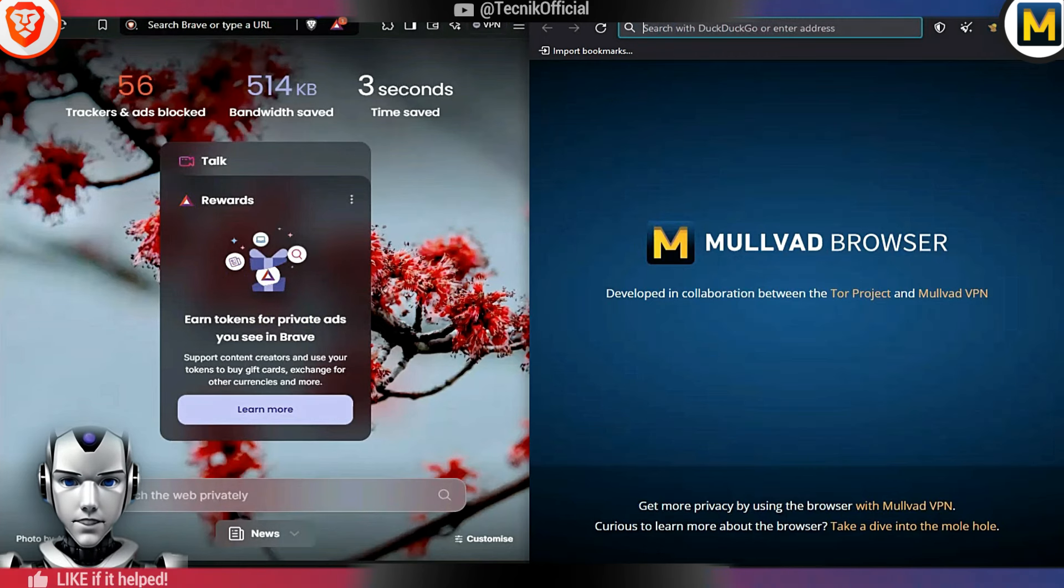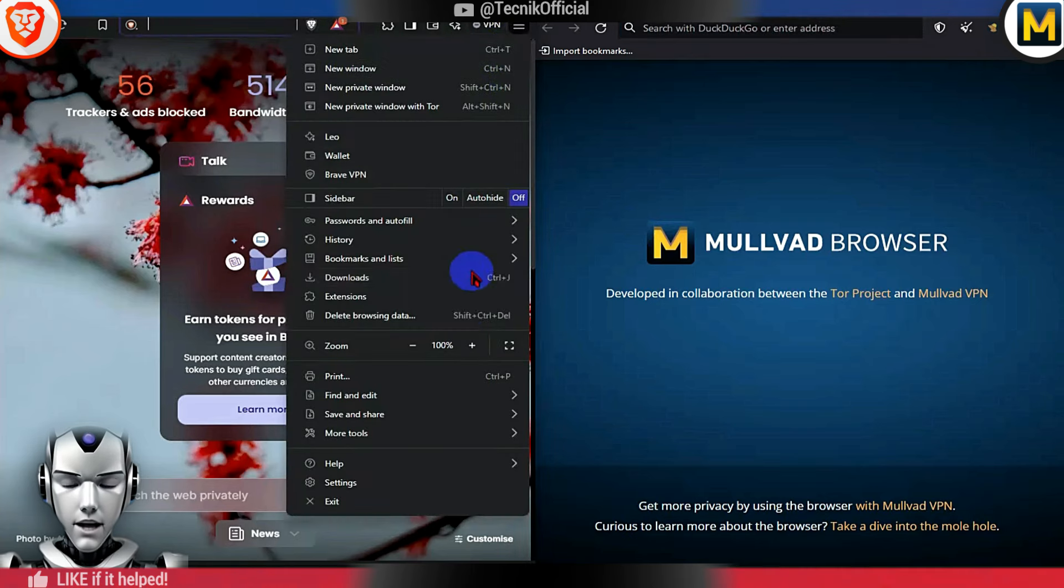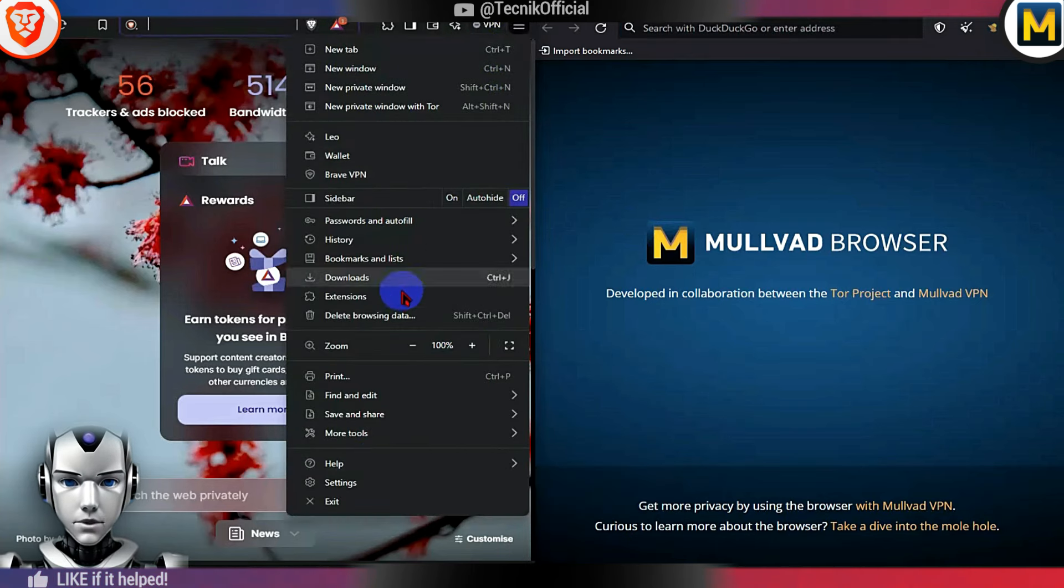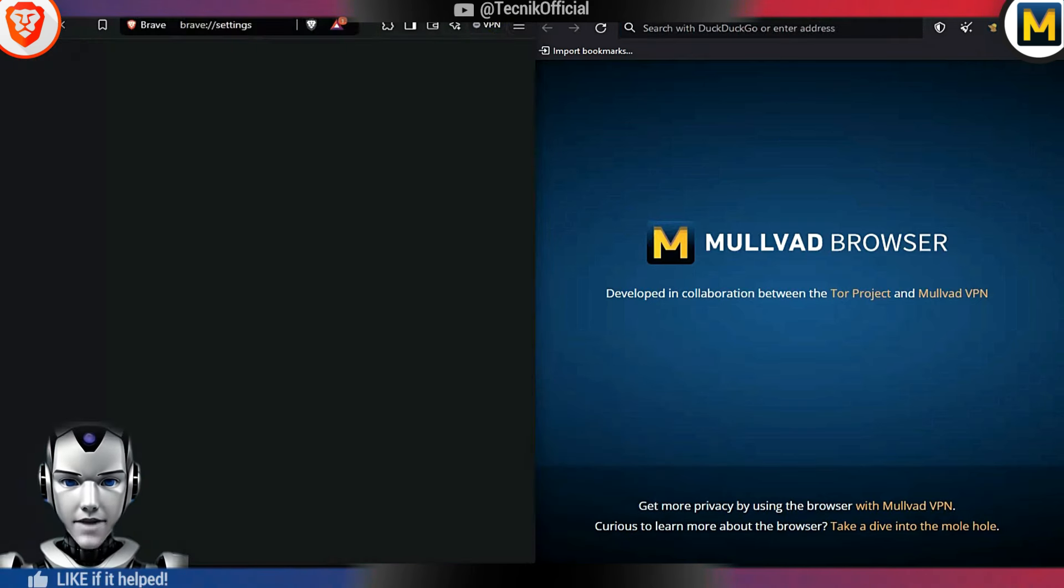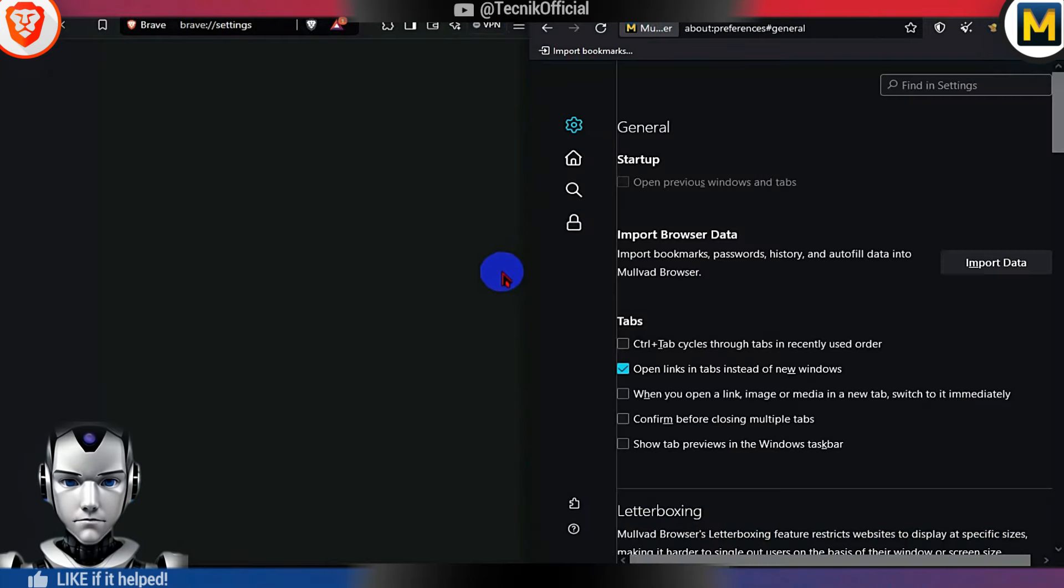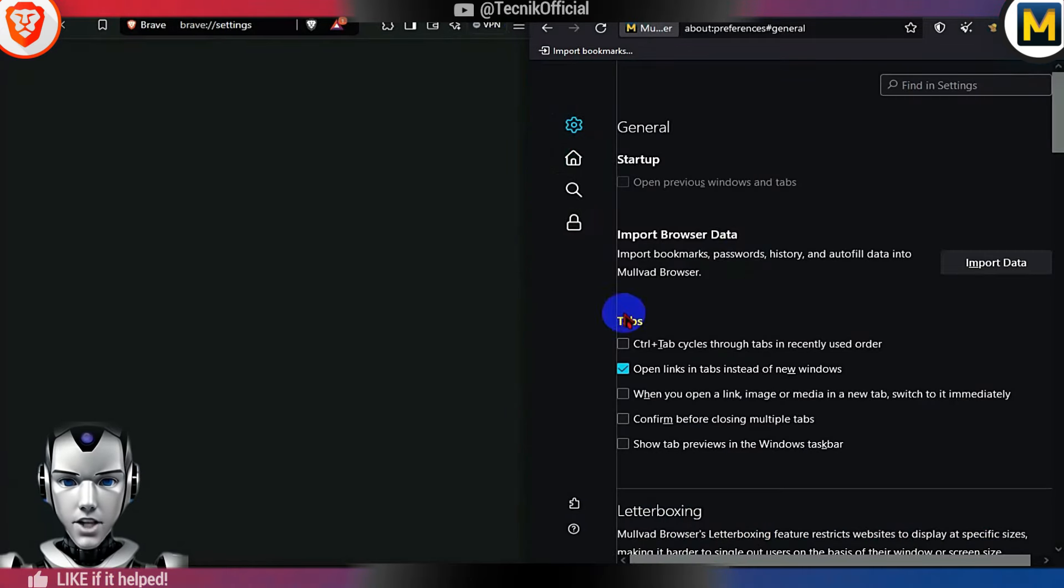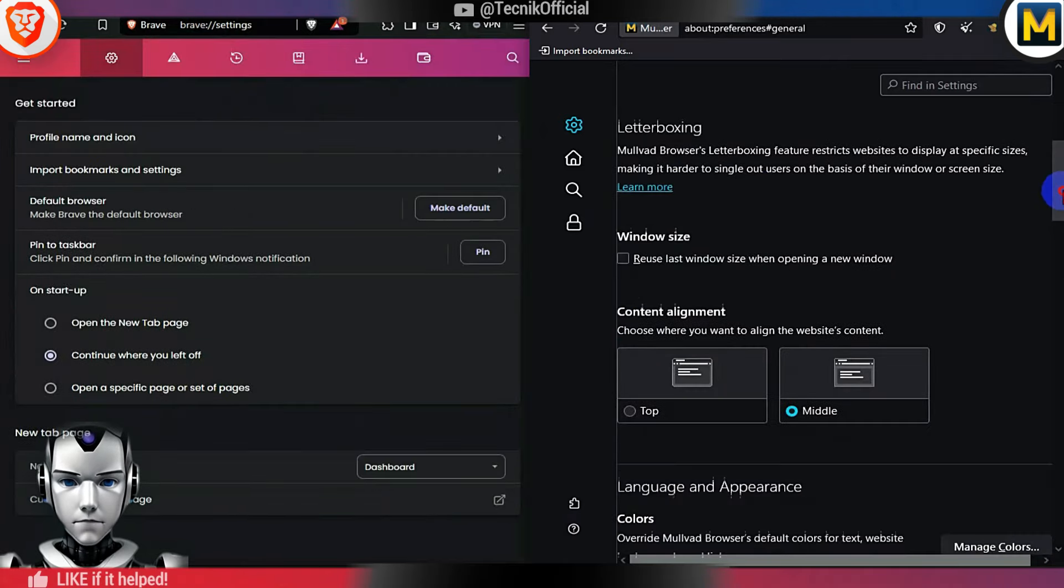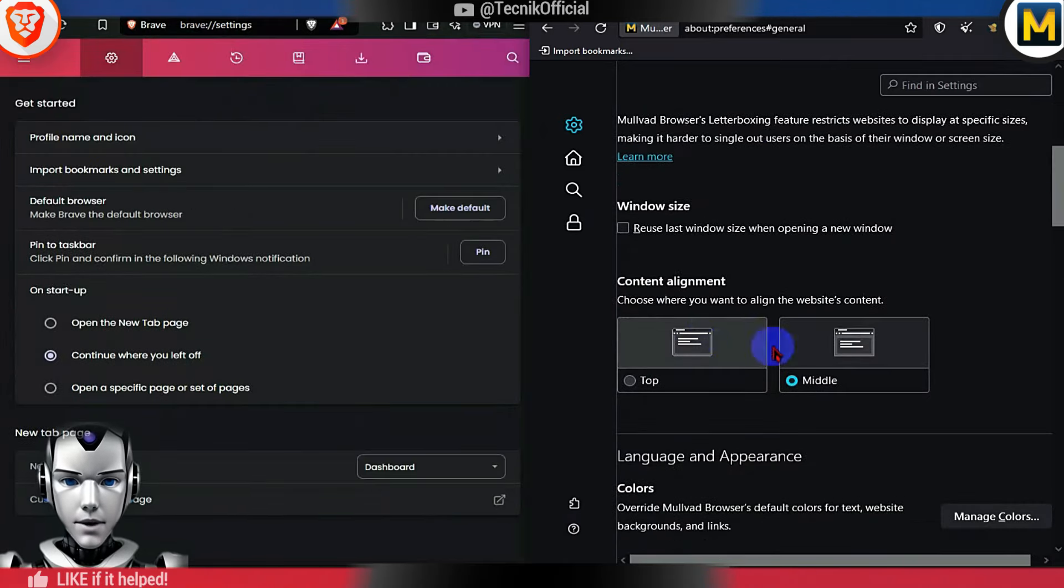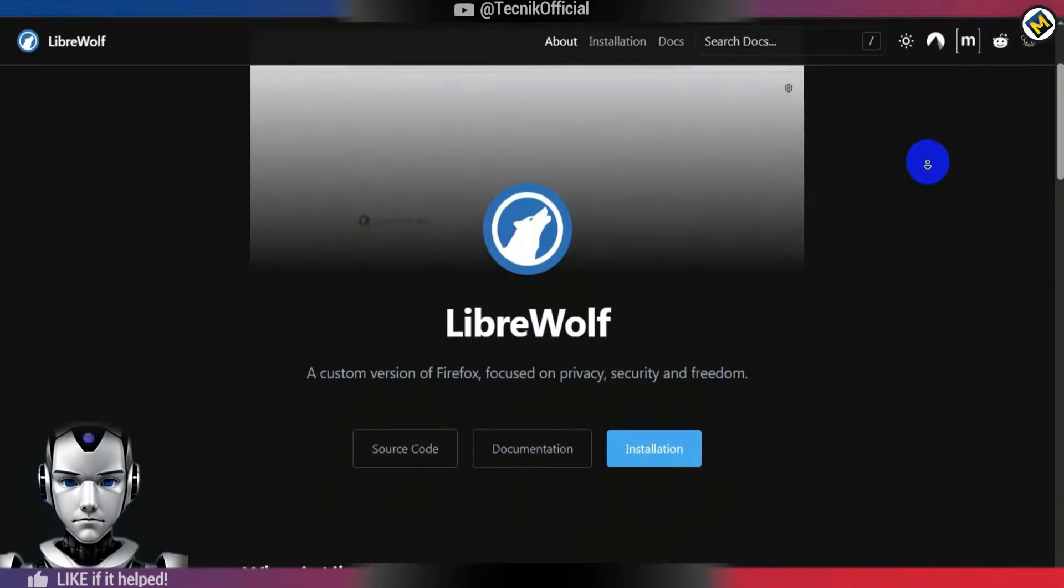This is the default homepage of both browsers. Here, you can see that Brave offers numerous options and customization, while Mulvad is pre-tweaked for privacy and does not allow many options to be changed. As you can observe, we cannot turn off letterboxing, which may be a deal-breaker for some users.